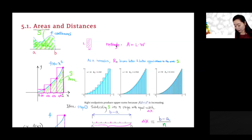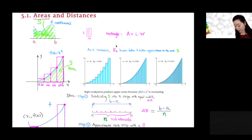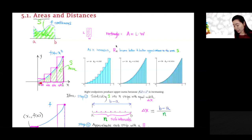Say this is a continuous curve, x squared. This function here is the x squared function. From 0 to 1, the green shaded area will be the area under the curve. Now we don't have a formula for this area right now. We know a formula for rectangle: length times width gives the area.